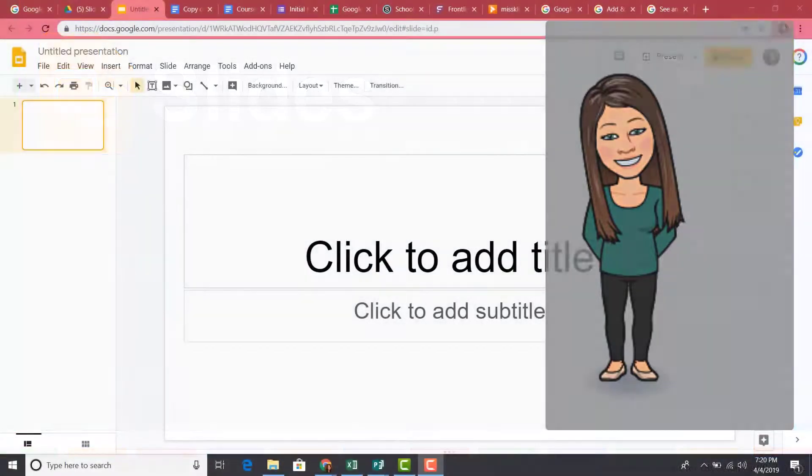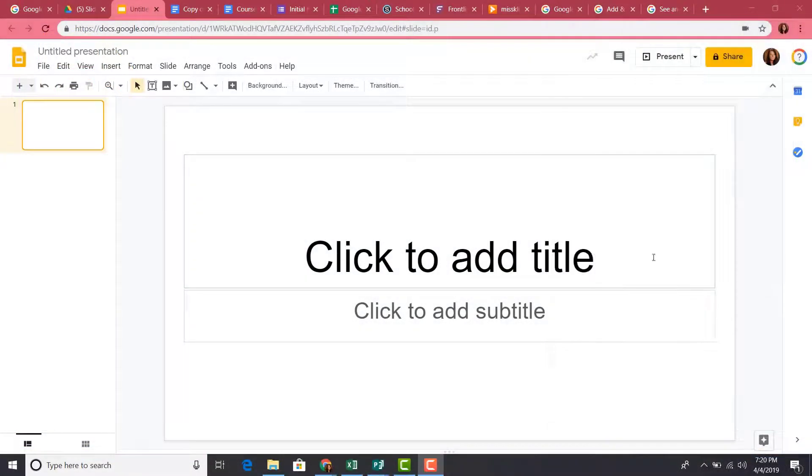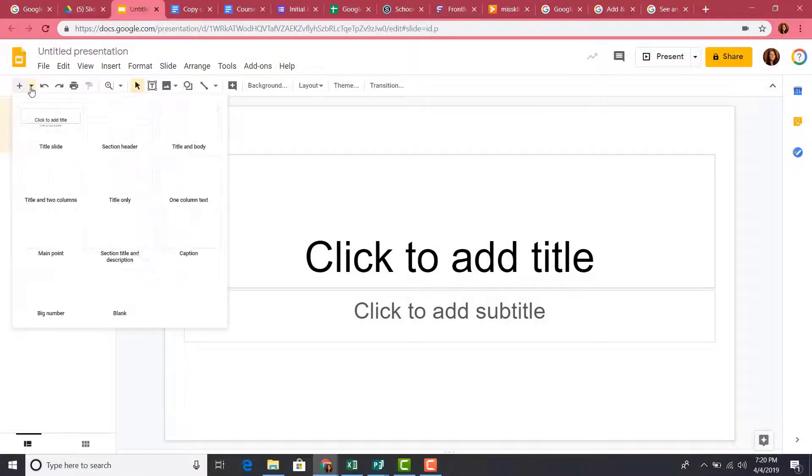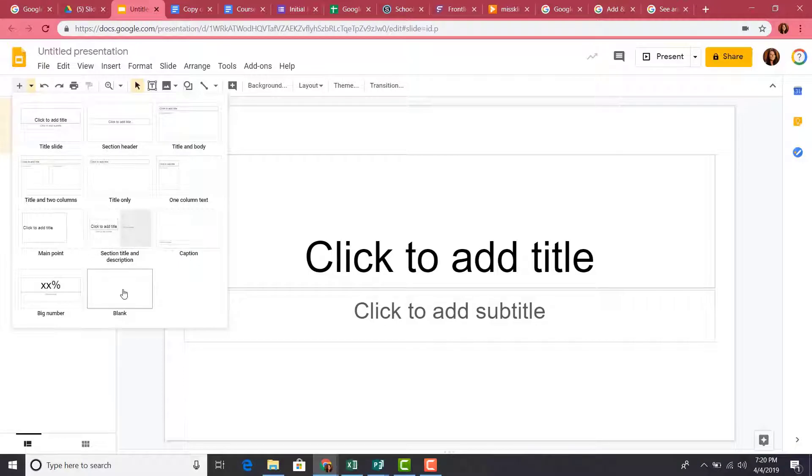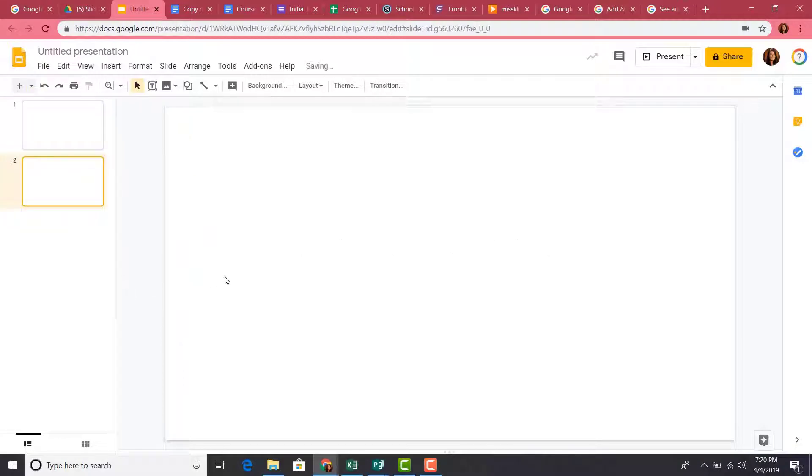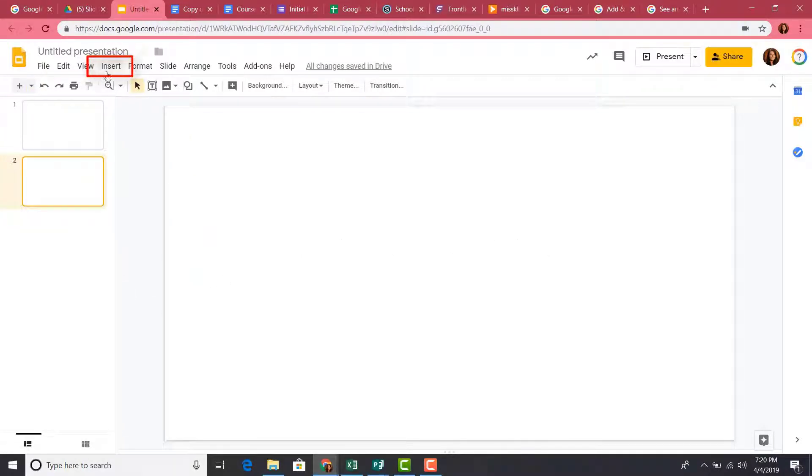Go to the slide where you would like to add a text box or another object. From the menu bar at the top of the screen, click the Insert menu.